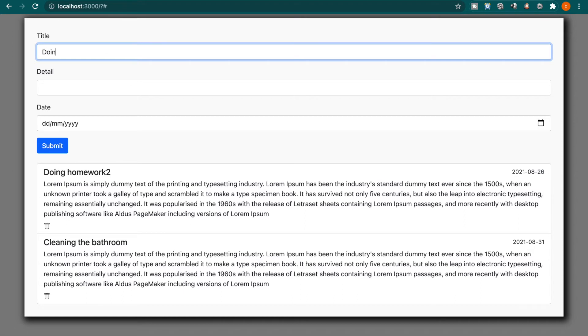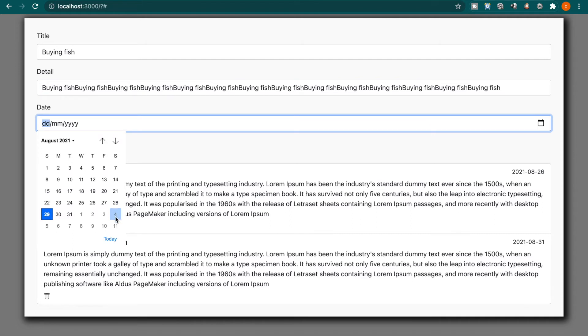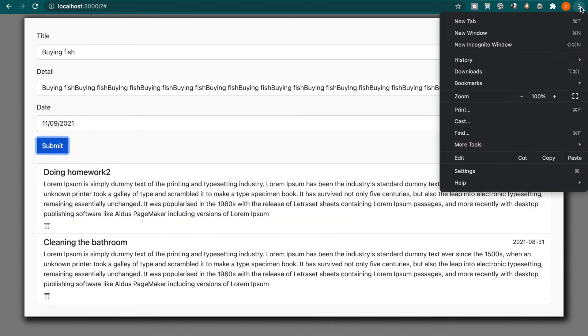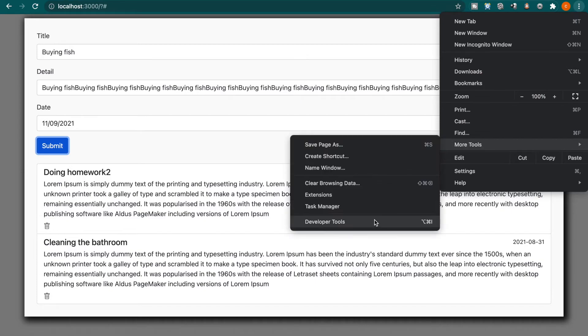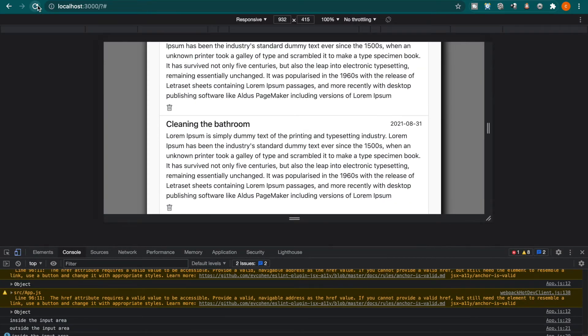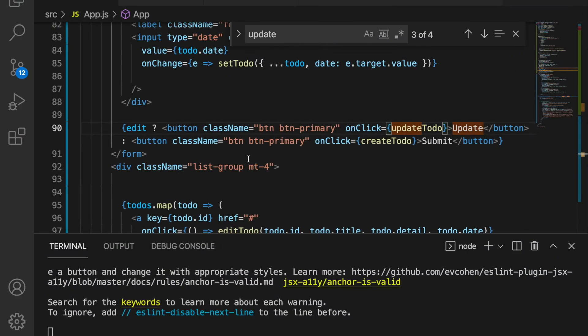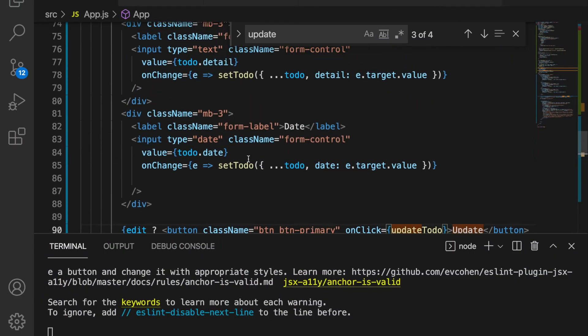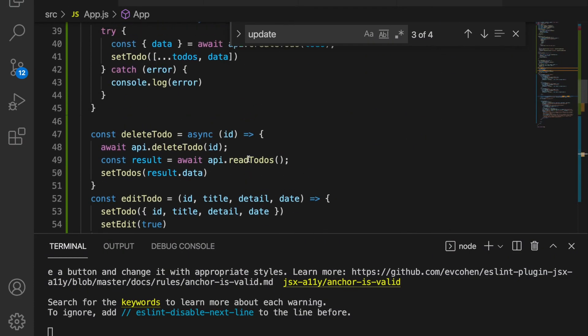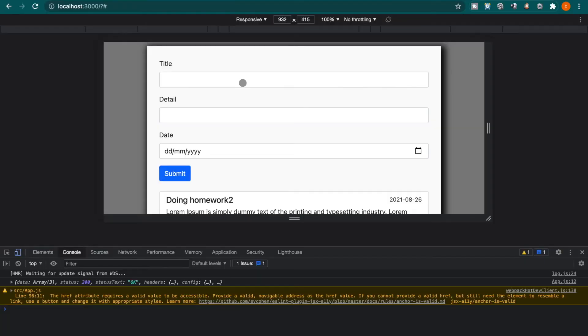And now for example if we're going to do another thing, buying fish, we just copy and paste all of this and then we set the date. Let's see whether it works. We click submit, now we go to the developer console, and if we refresh it has the buying fish. So now we back to see what happens at the create to-do.